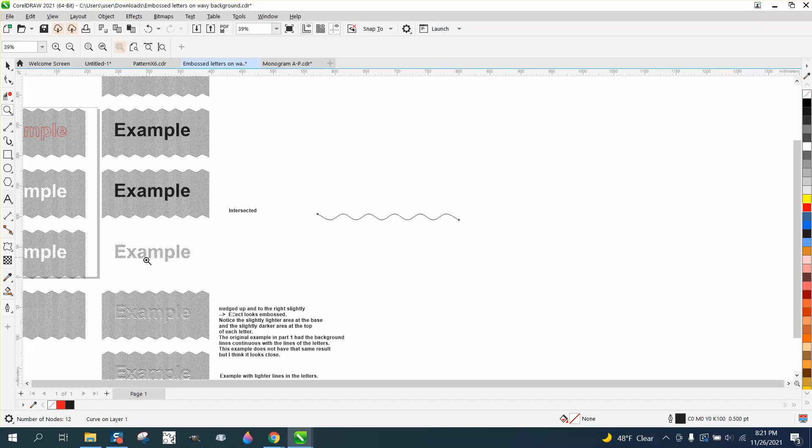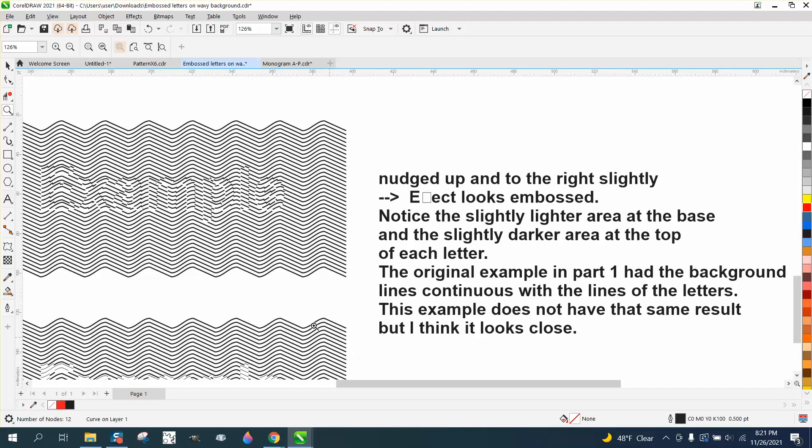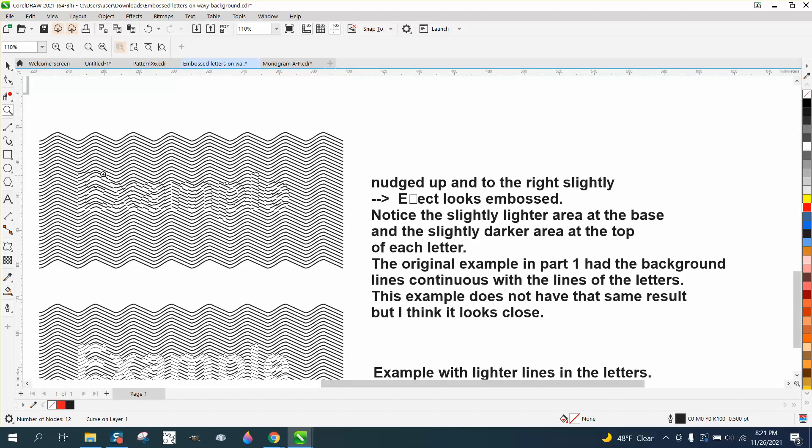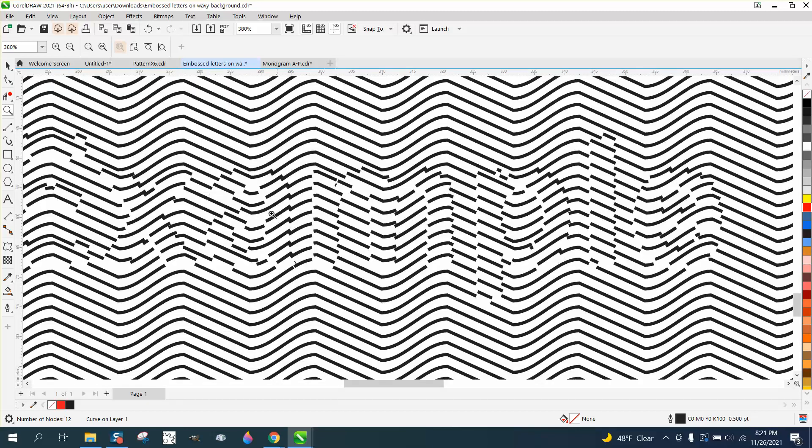Hi, it's me again with CorelDraw Tips and Tricks. An internet friend of mine was using my example